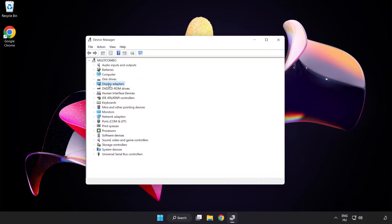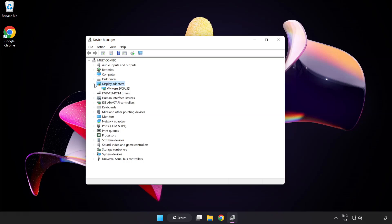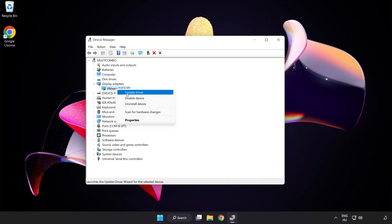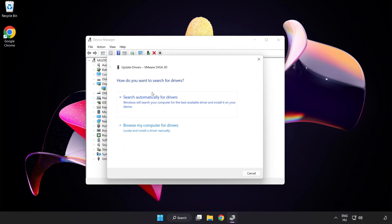Click display adapters. Select your display adapter, right click and update driver. Search automatically for drivers.